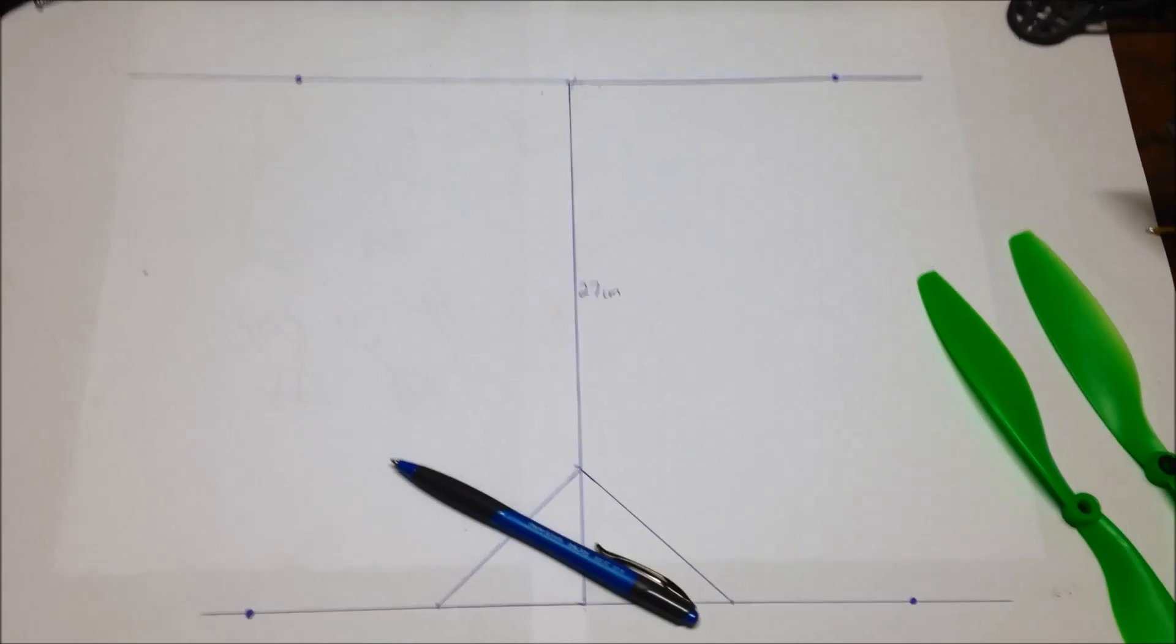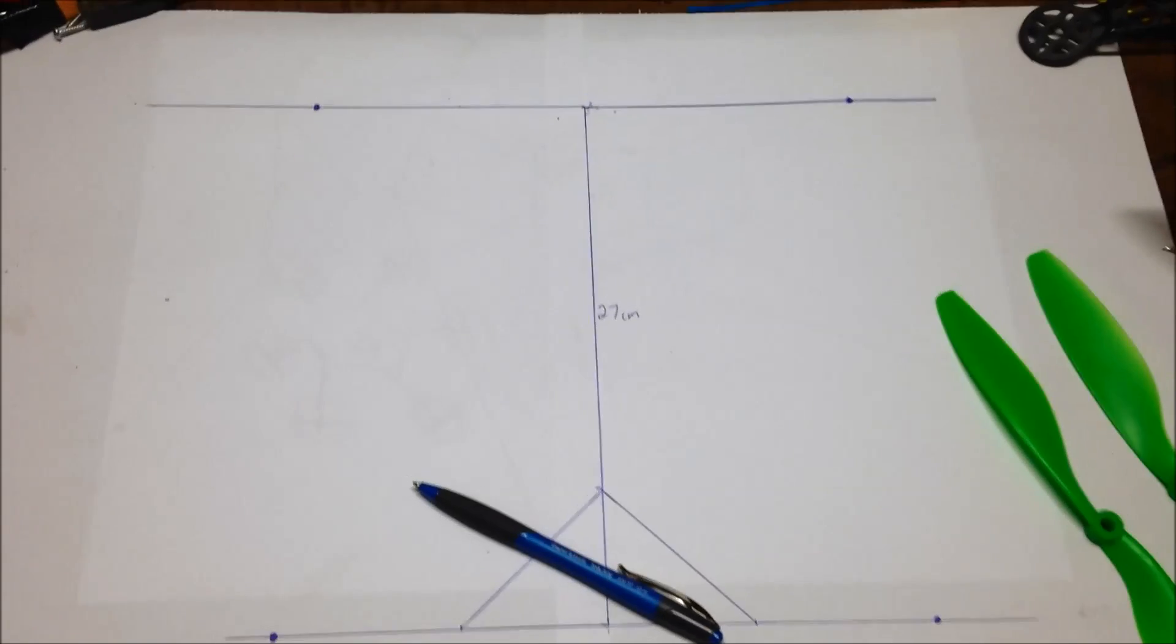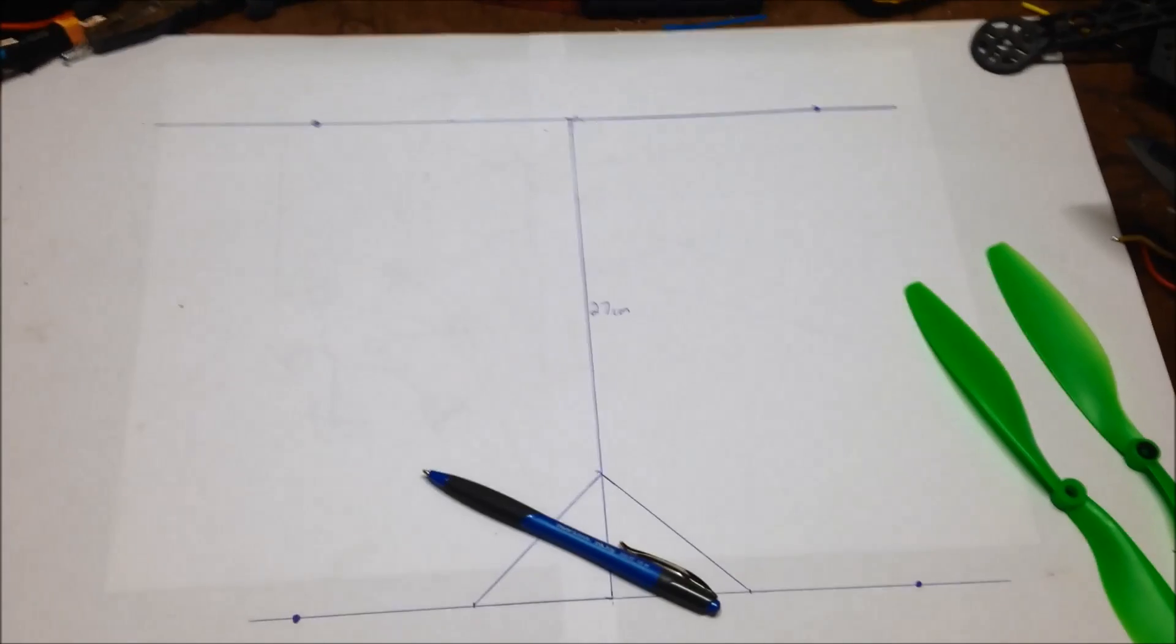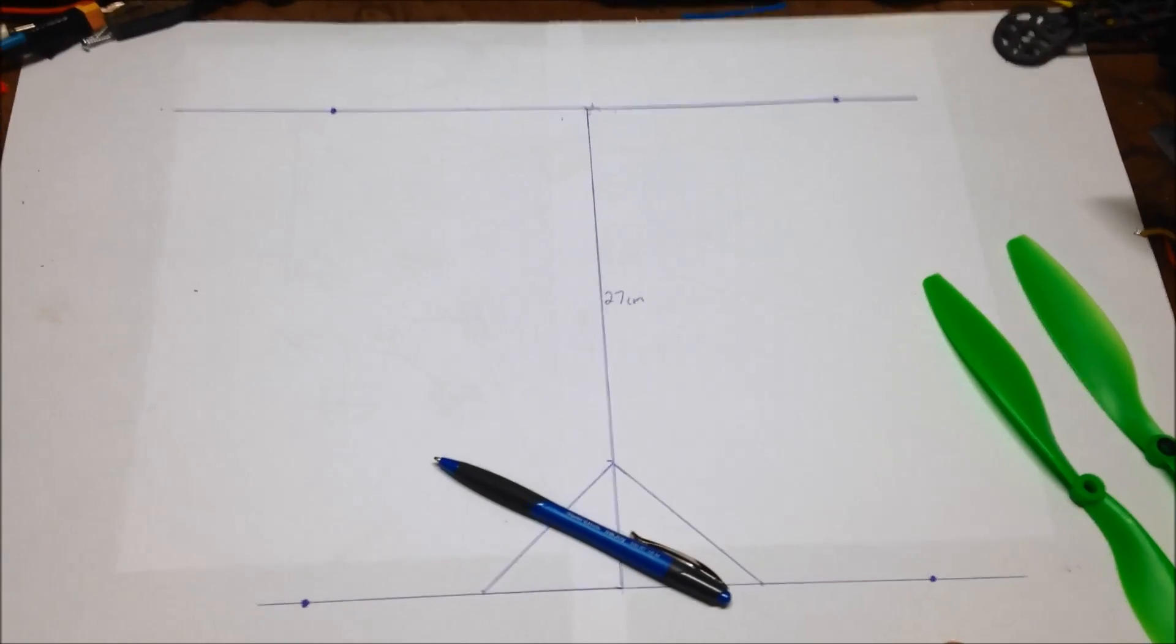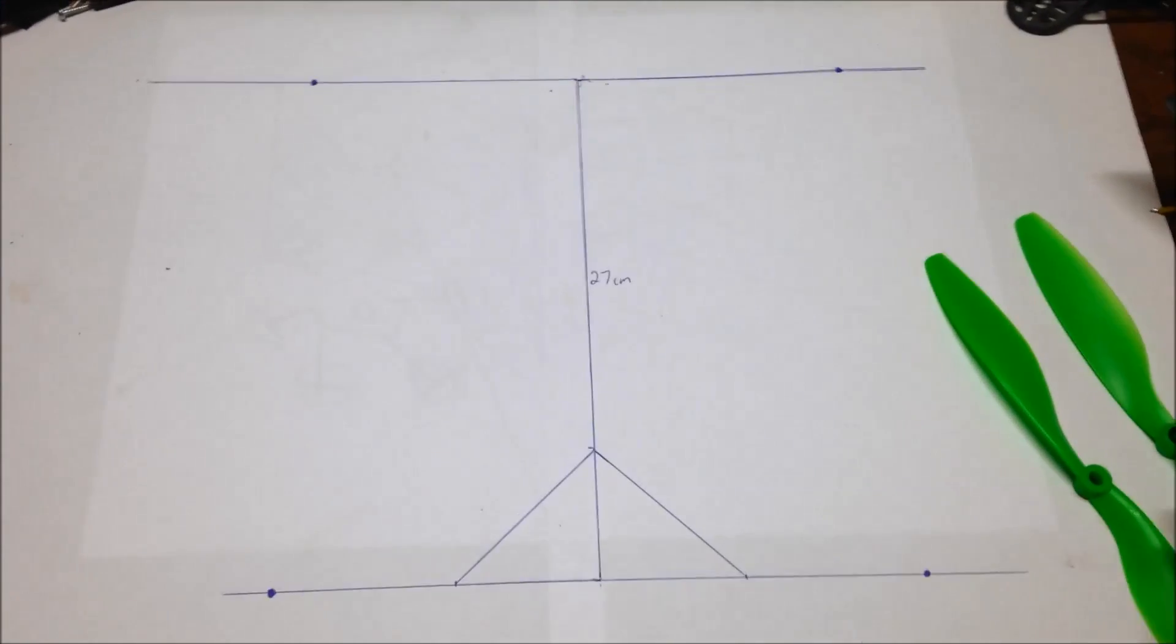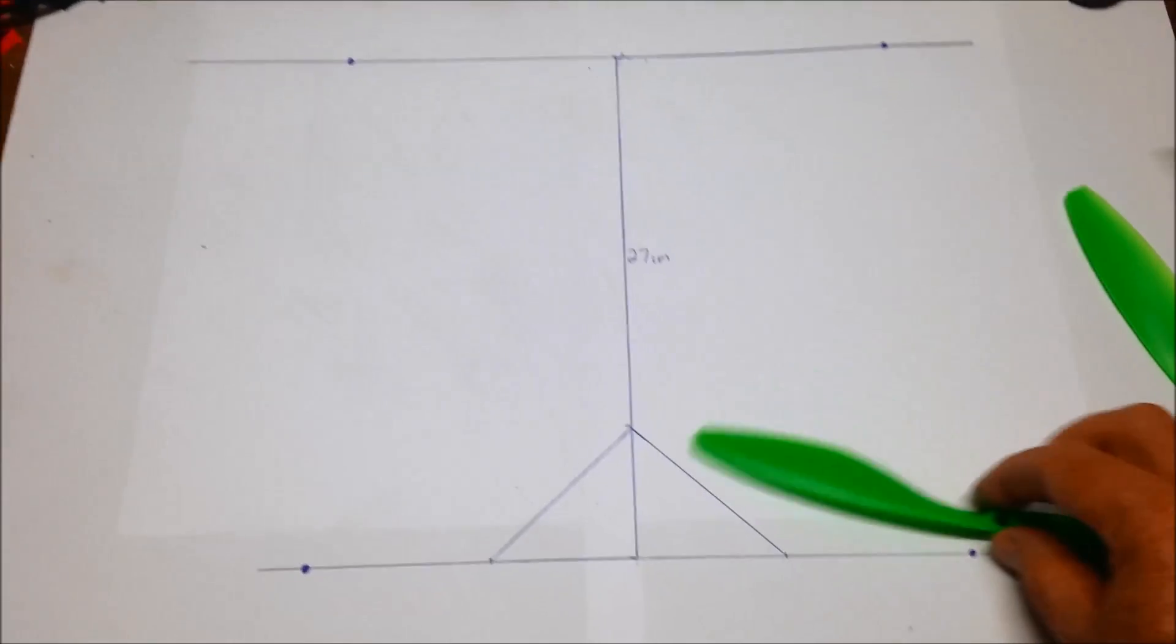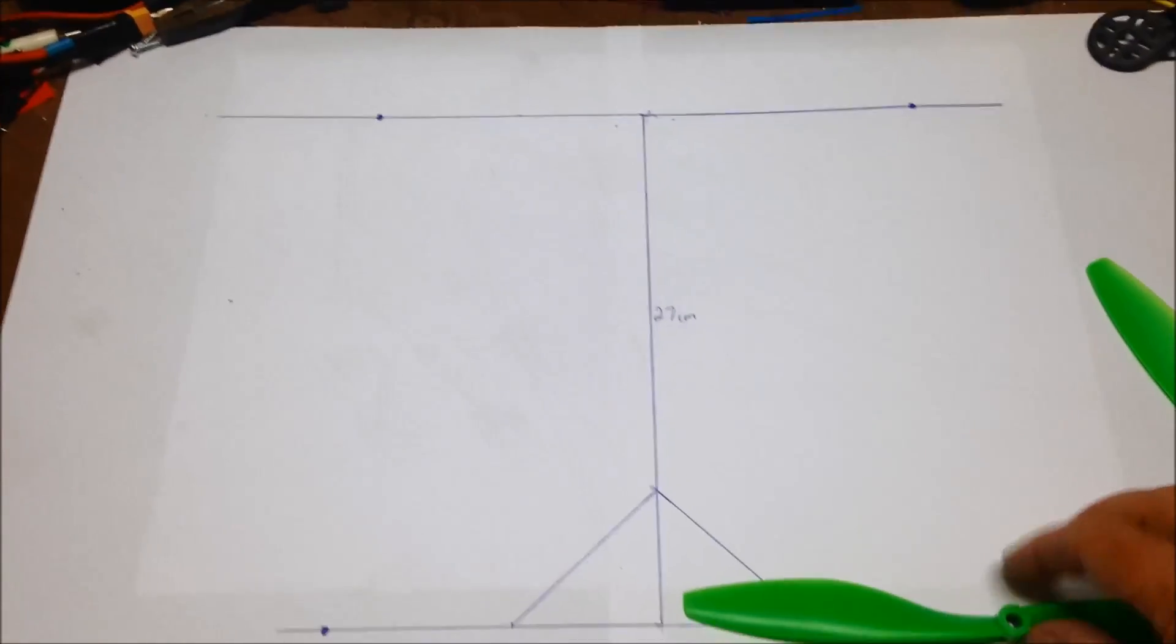But what I want now is a quadcopter that's as light as I can get it with timber that will take these 10-inch props.